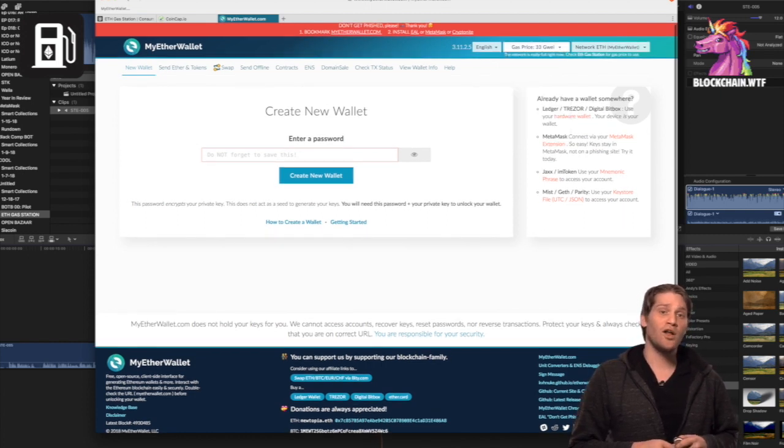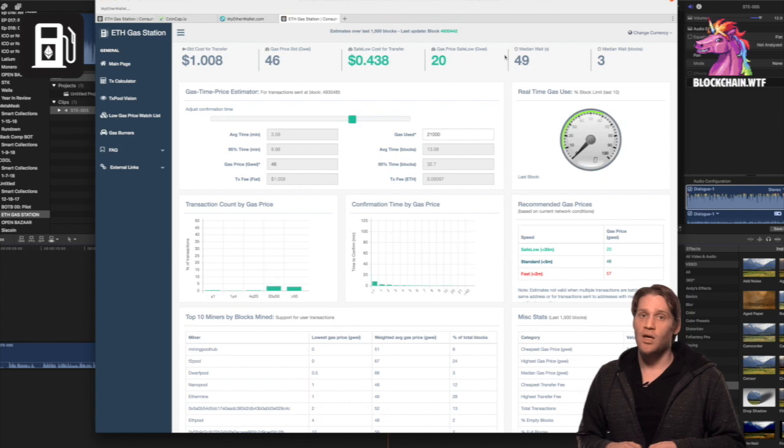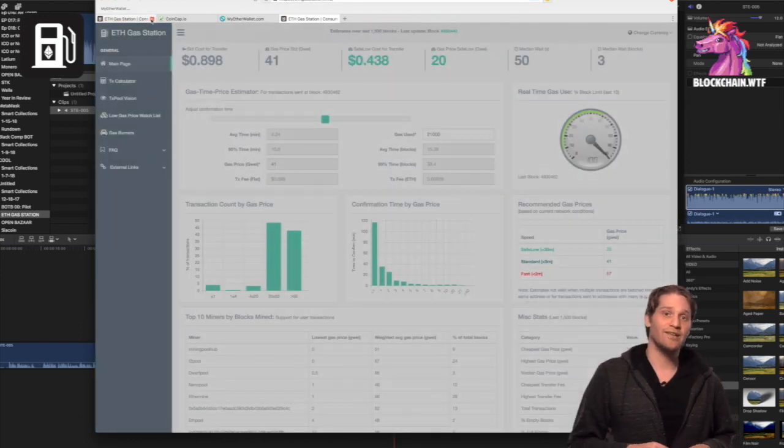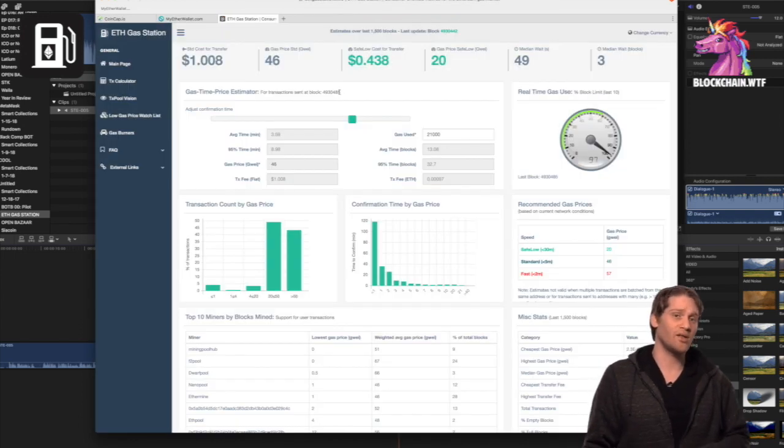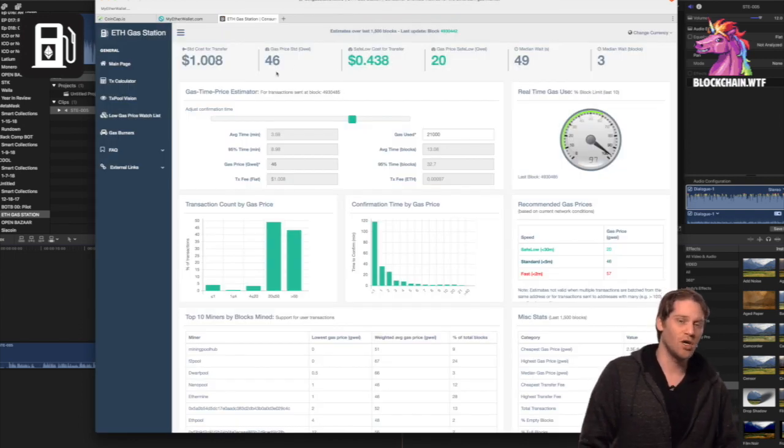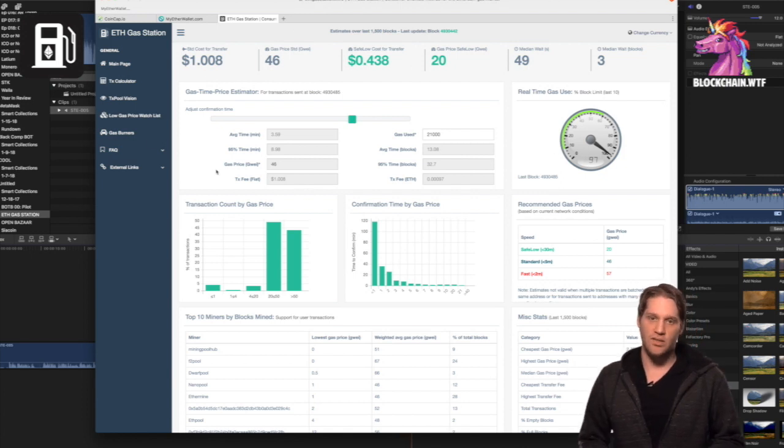So we head over to ethgasstation.com. You see a lot of information on that landing page. Let's break it down, go through it piece by piece.